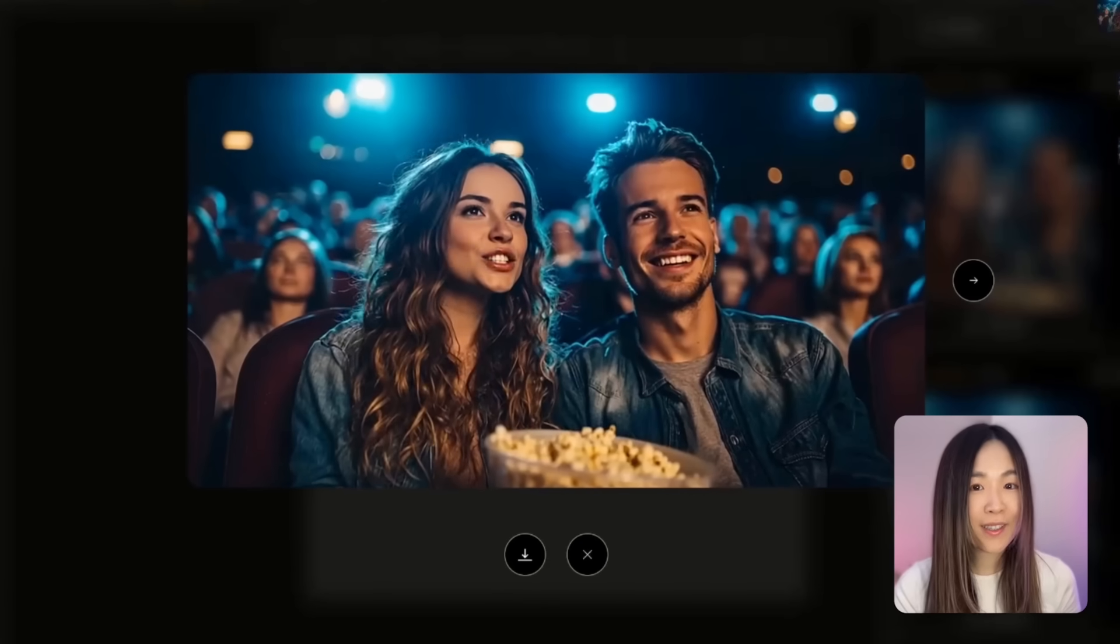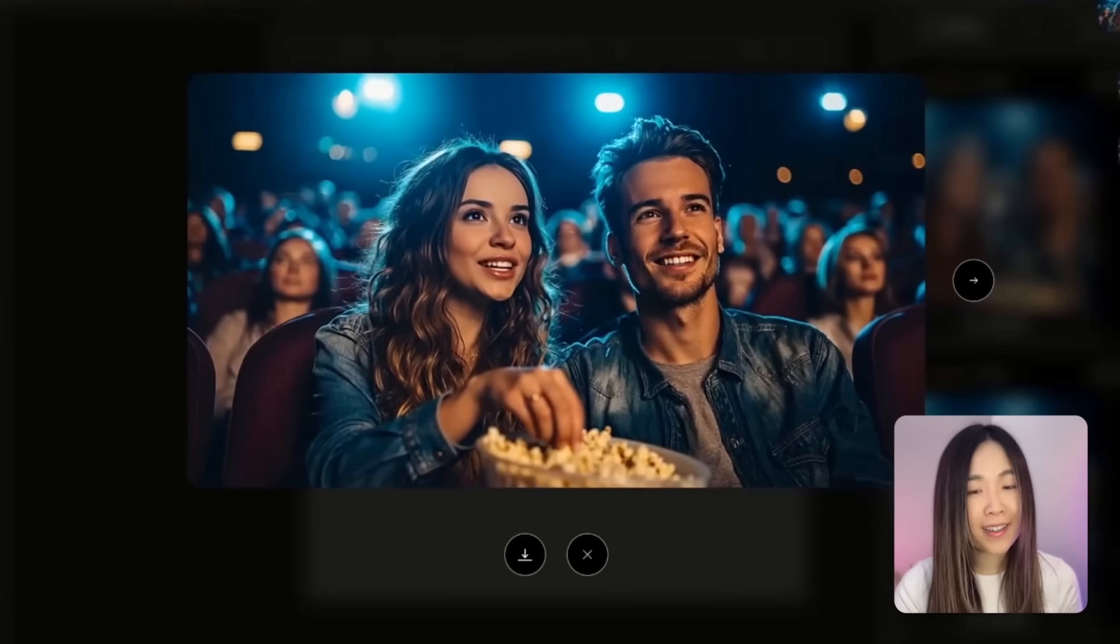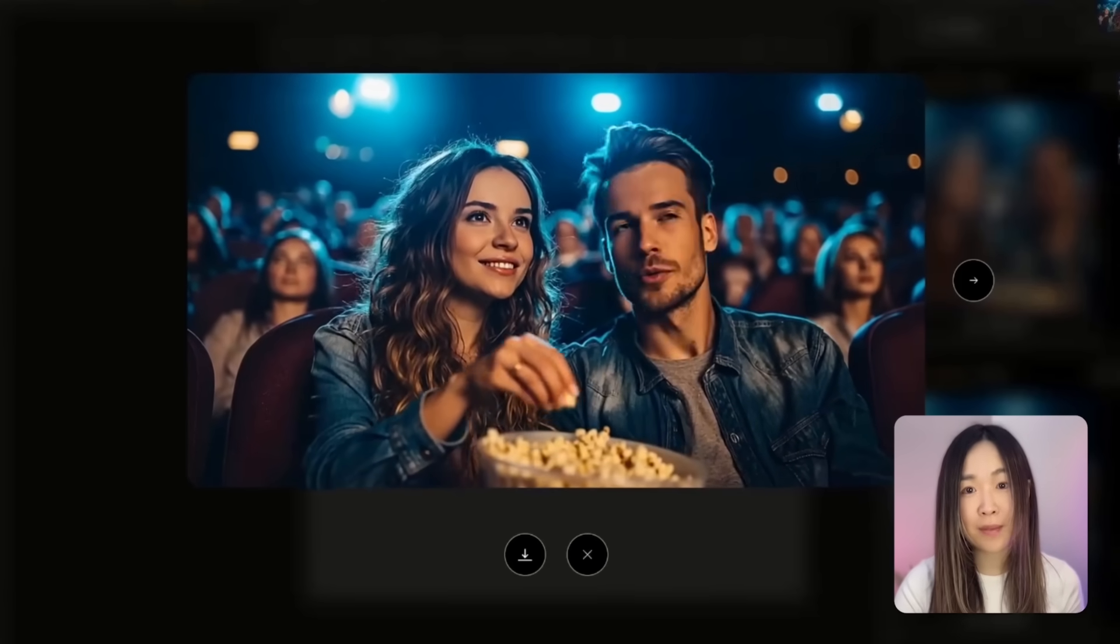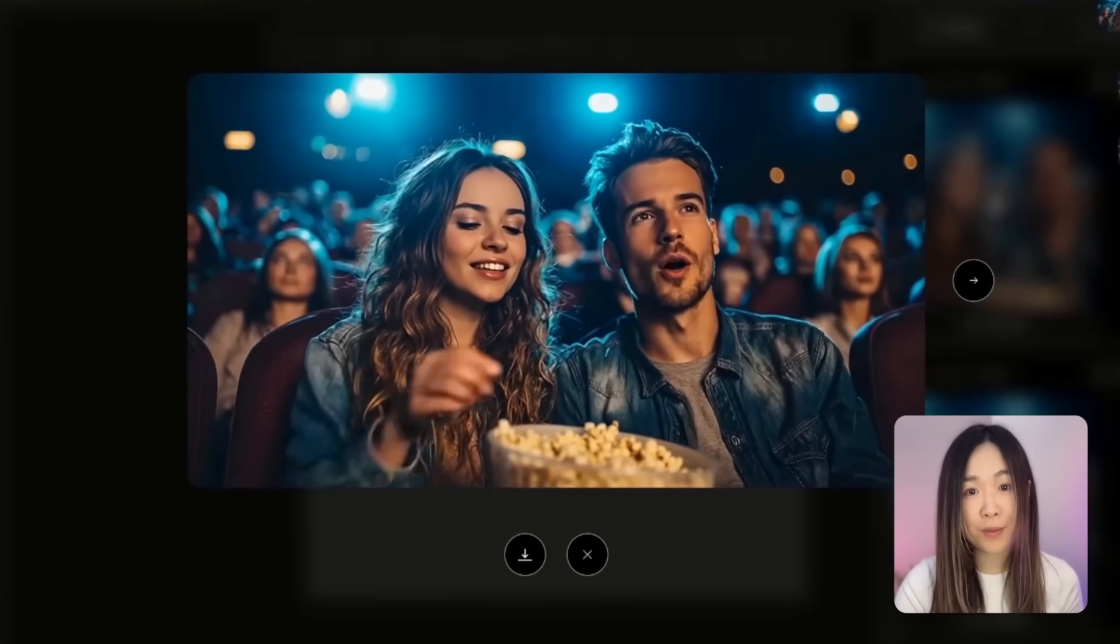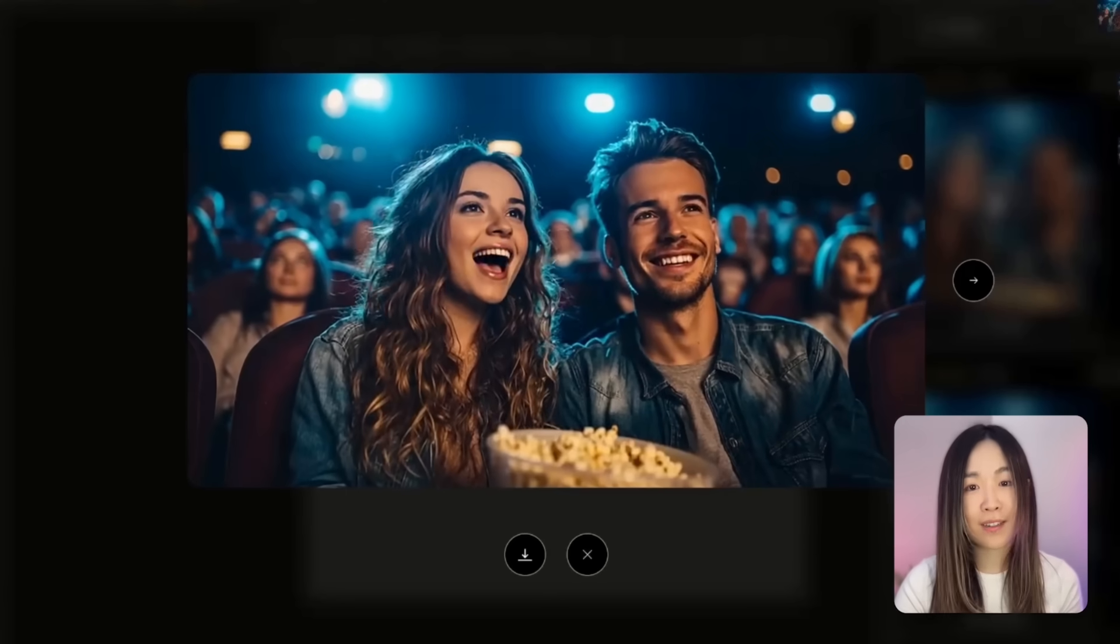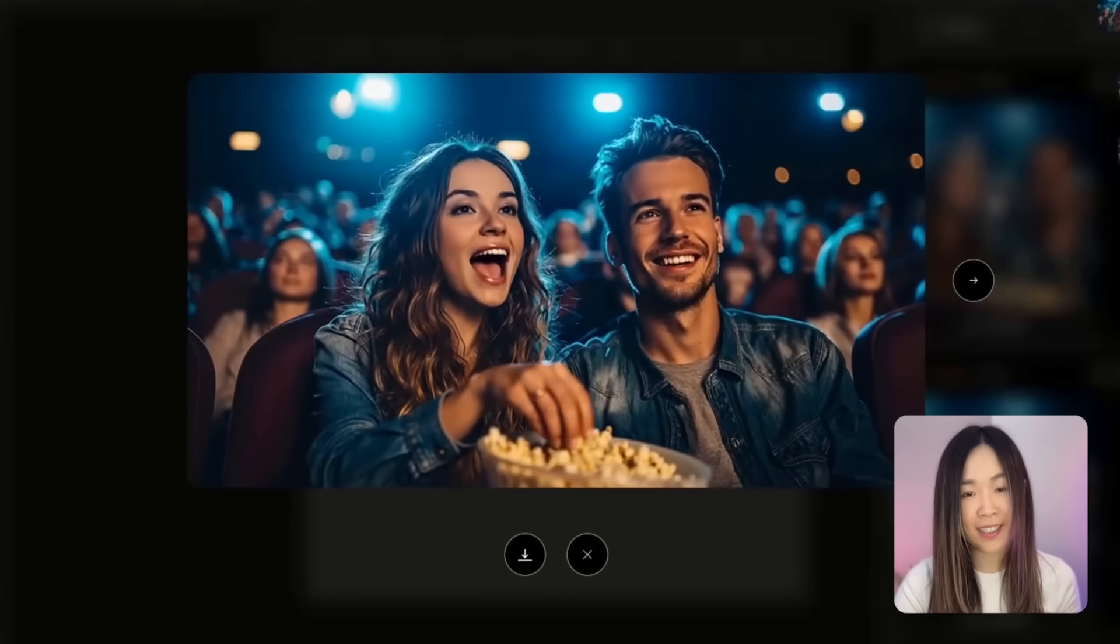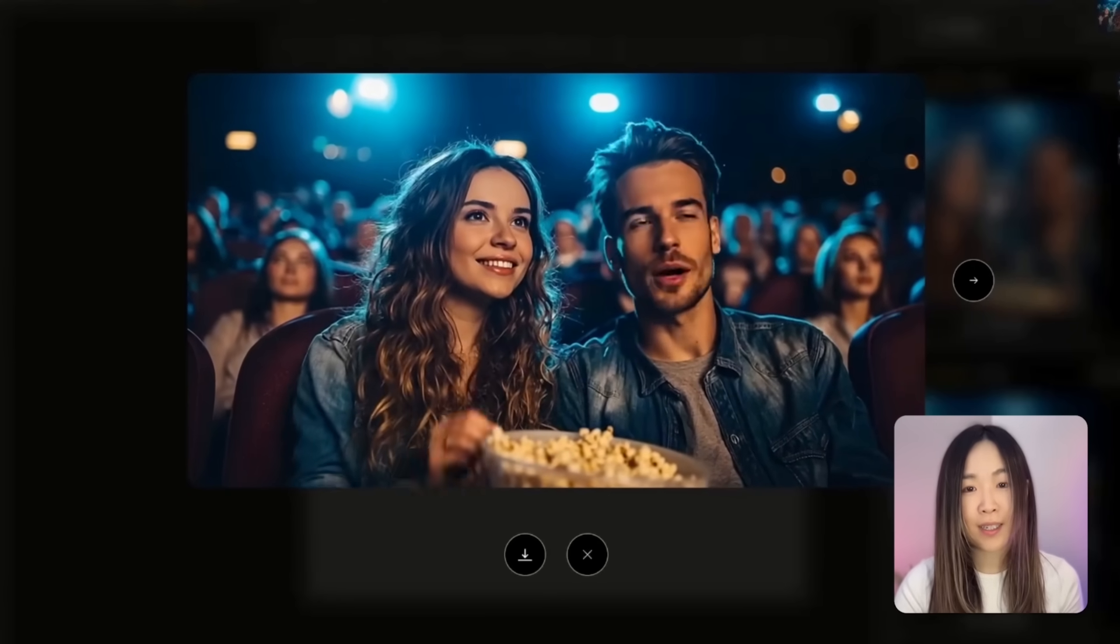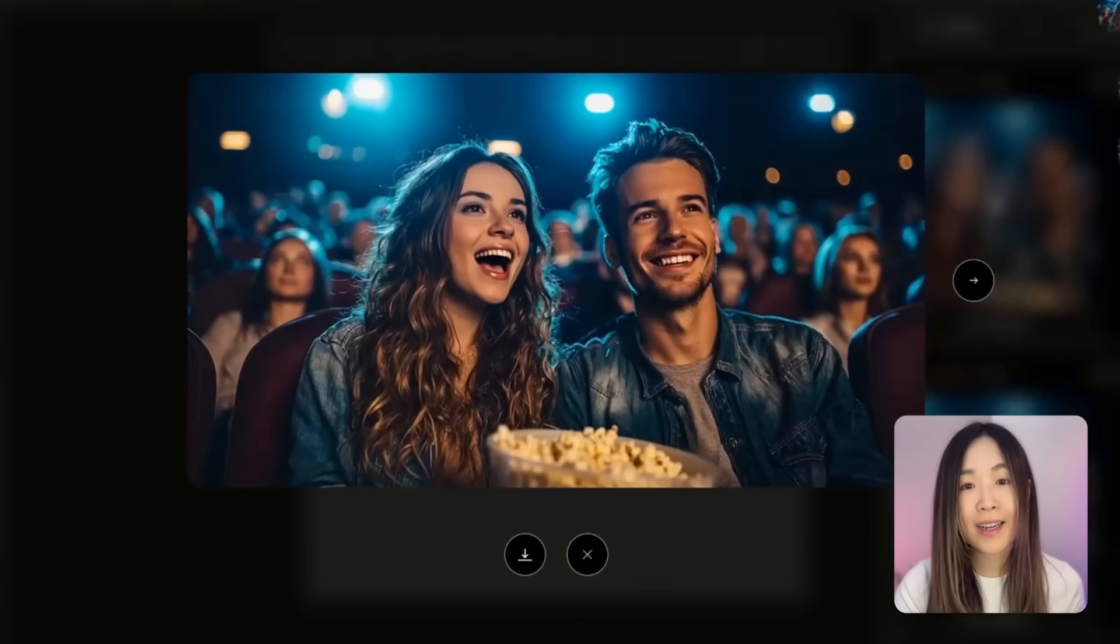The Lip Sync looks super natural and the overlapping timing makes the interaction feel way more real. I especially love how the body movement and speech emphasis are synced better now when everything is generated all together.